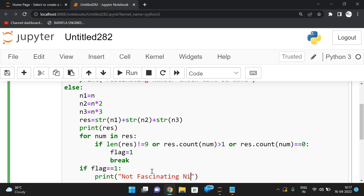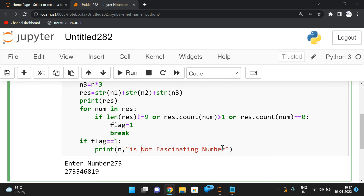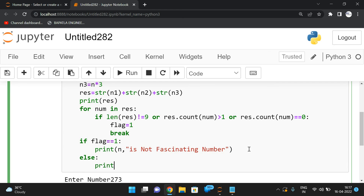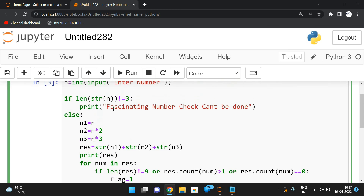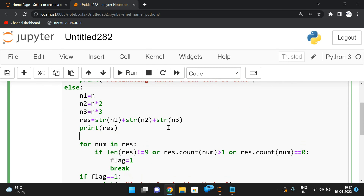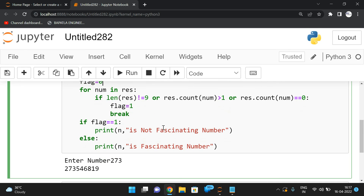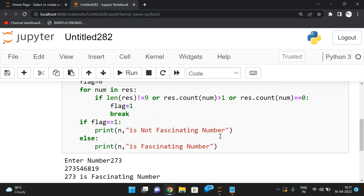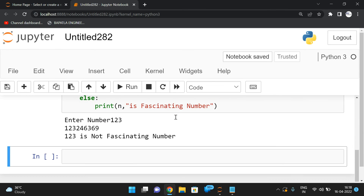After the loop, we check the flag. If flag equals one, print 'n is not a fascinating number' because it doesn't follow the rules. Else, print 'n is a fascinating number'. We initialize flag to zero before the loop. Running with 273, we get '273 is a fascinating number' — no repetition of digits, length is nine.